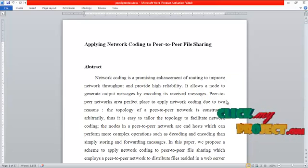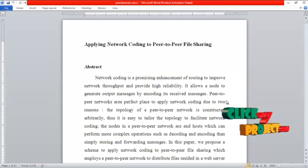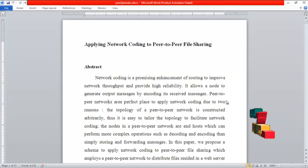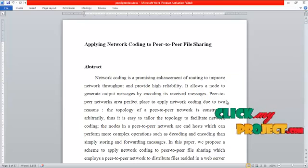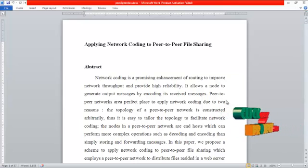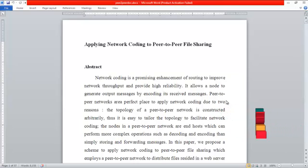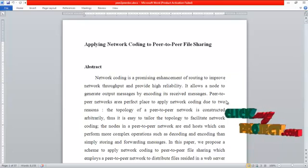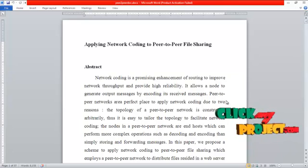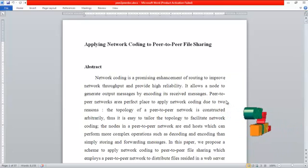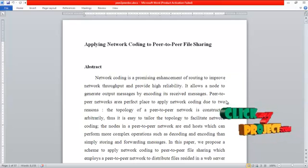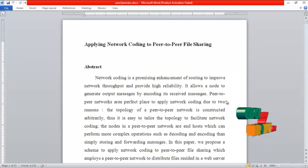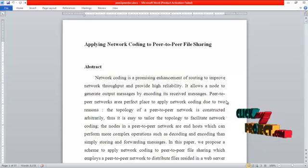First, the topology of a peer-to-peer network is constructed arbitrarily, so it is easy to tailor the topology to facilitate network coding. Second, the nodes in a peer-to-peer network are end hosts which can perform more complex operations such as decoding and encoding, rather than simple storing and forwarding of messages.